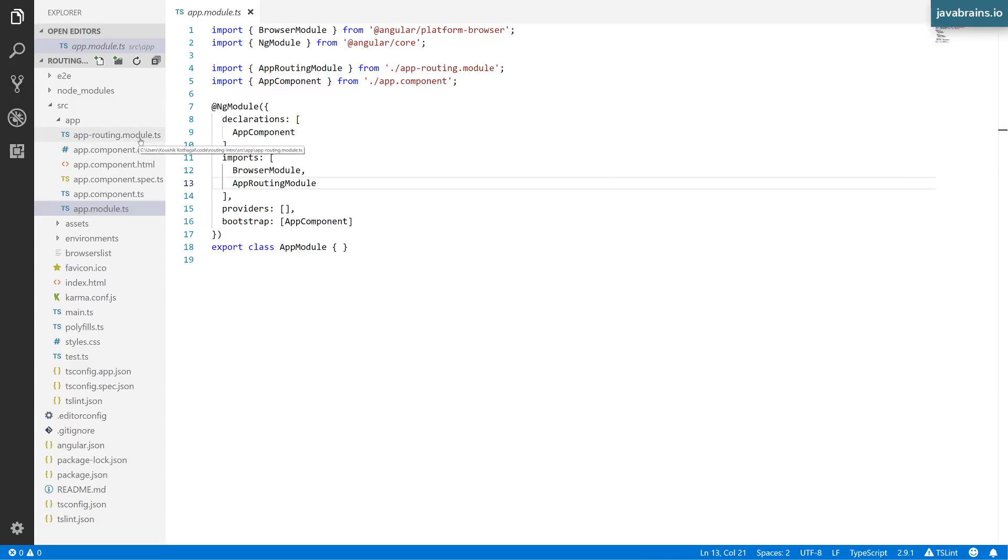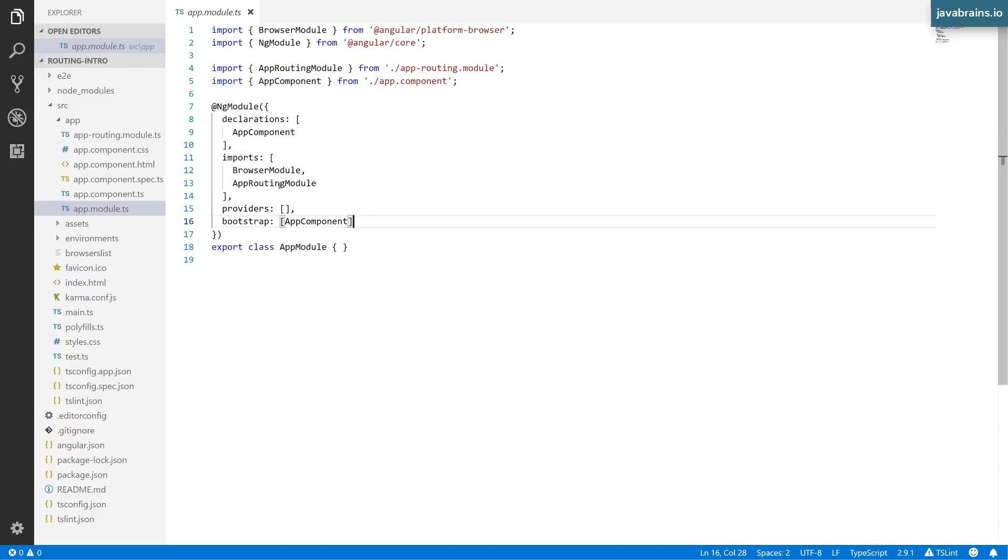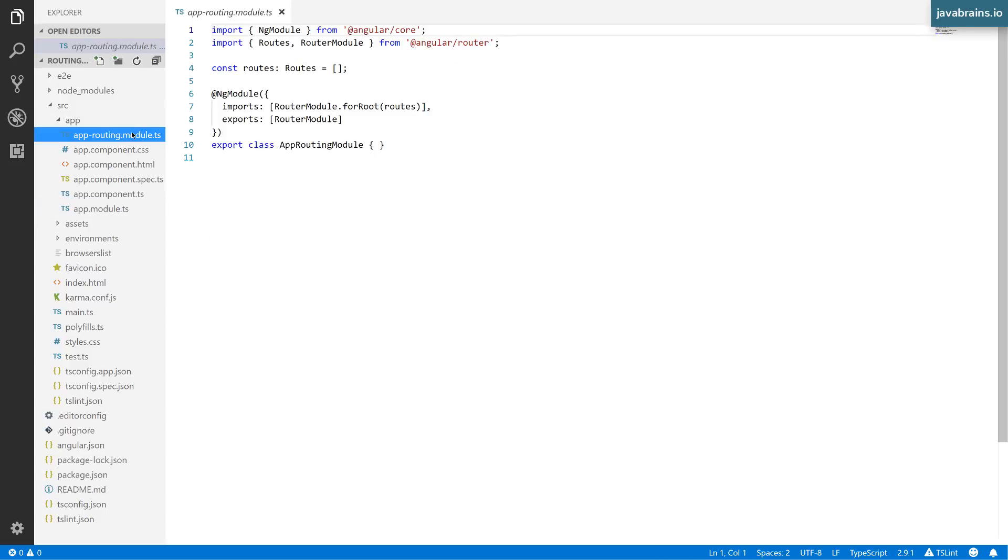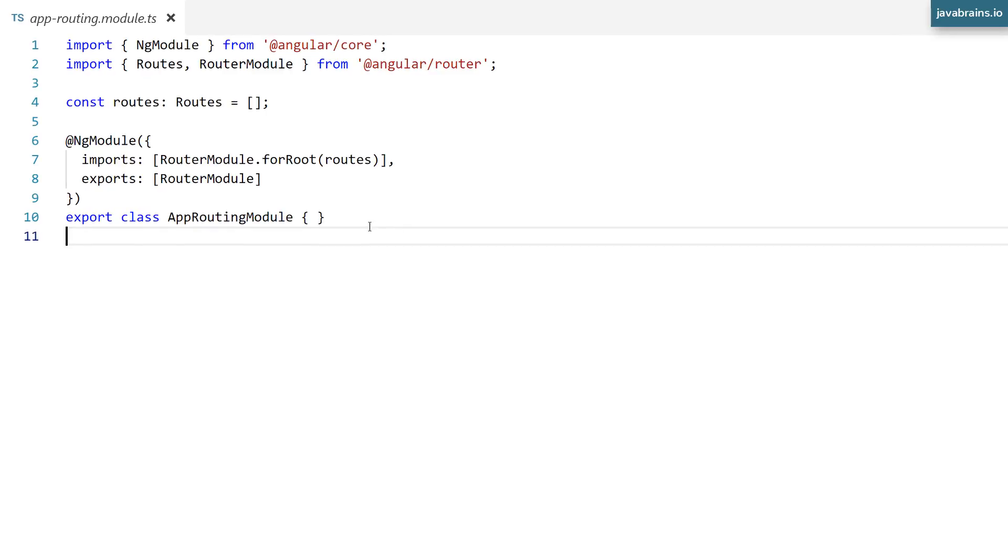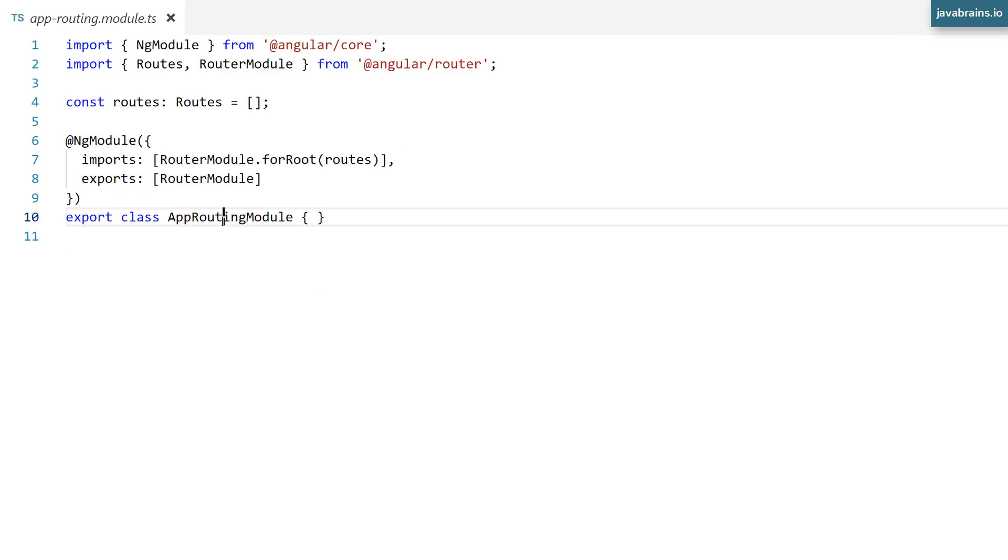It has included this thing called app routing module. And it has actually created that module here, app-routing.module.ts. See app routing module is imported from app-routing.module. So if you open this, here you see it's created this class called app routing module.